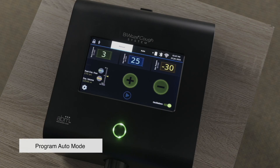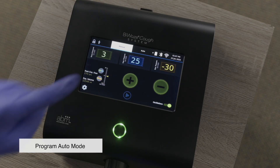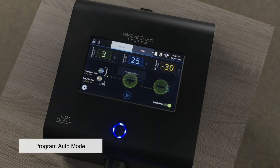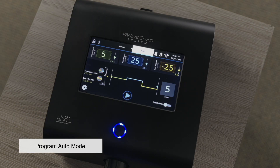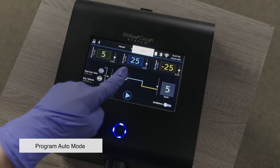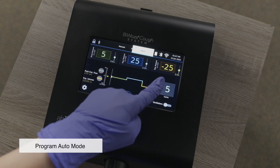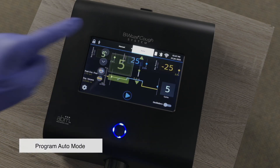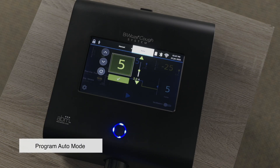To access Auto Mode, press Auto Mode at the top of the screen. The pressures and durations for the therapy are displayed across the top of the screen, starting with pause, inhalation, and exhalation. To adjust a pressure or duration, press the box of the number you want to modify.